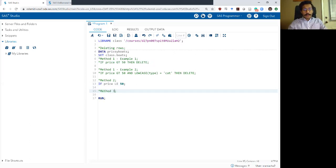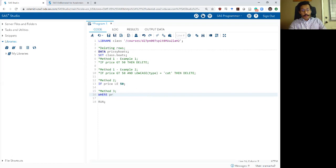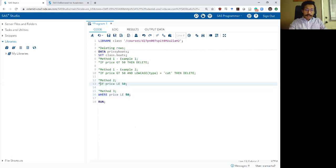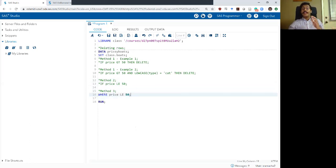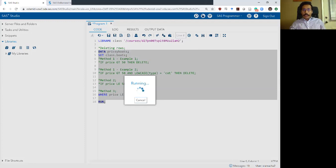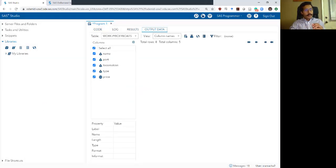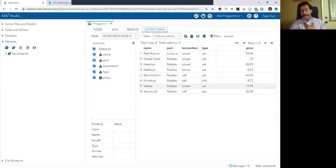The third method is the same as method two, except instead of an if statement, it uses a WHERE statement. Inside the where statement, the same condition: where price is less than or equal to 50. If and where work slightly differently in the background, but accomplish the same thing — rows from the input data set can only be added to the output data set when price is less than or equal to 50. Running this — the log looks okay, the output data set has 8 rows and no price greater than or equal to 50.